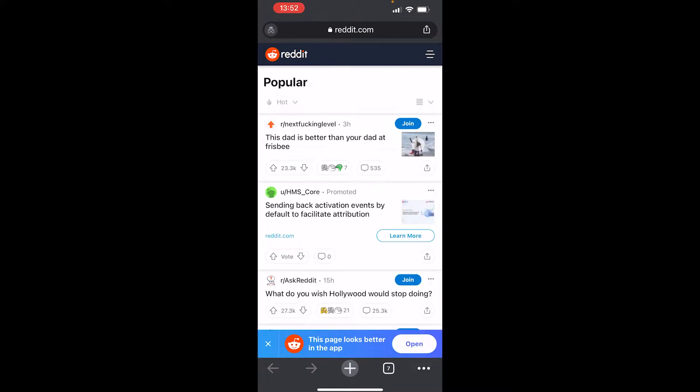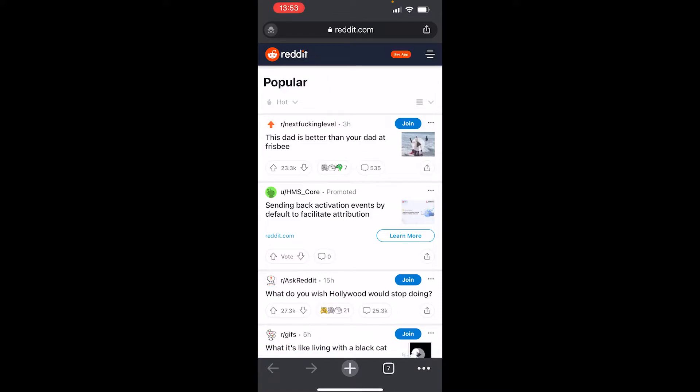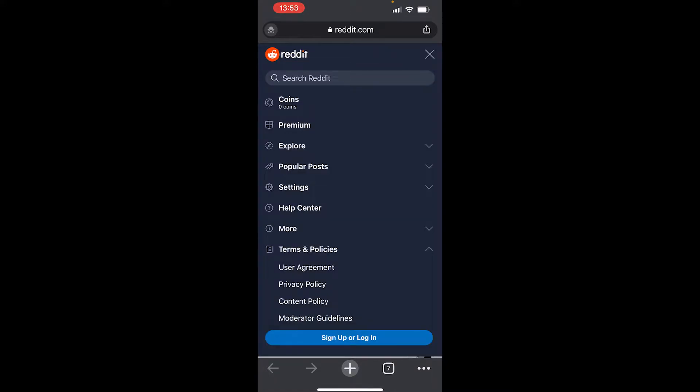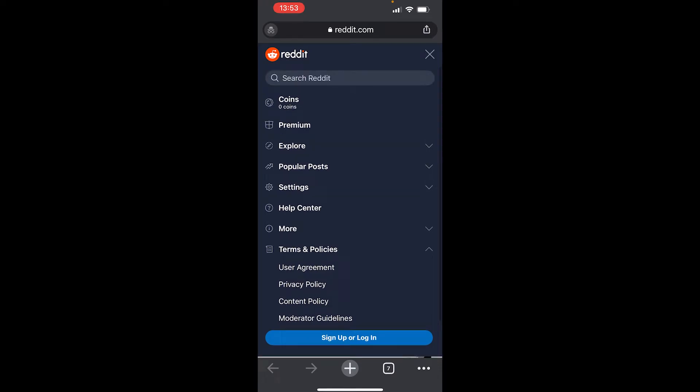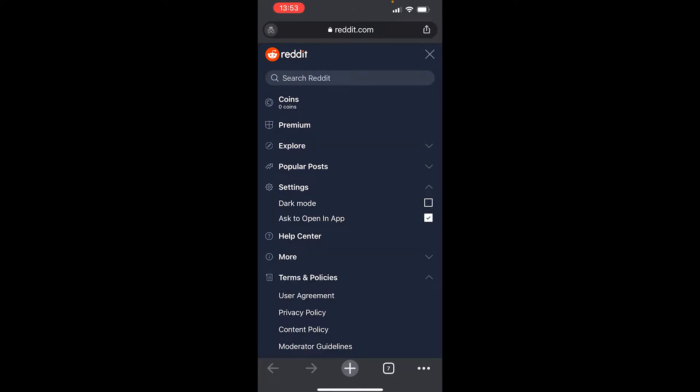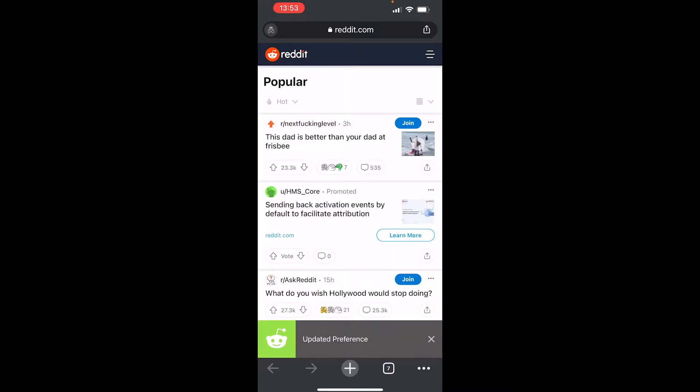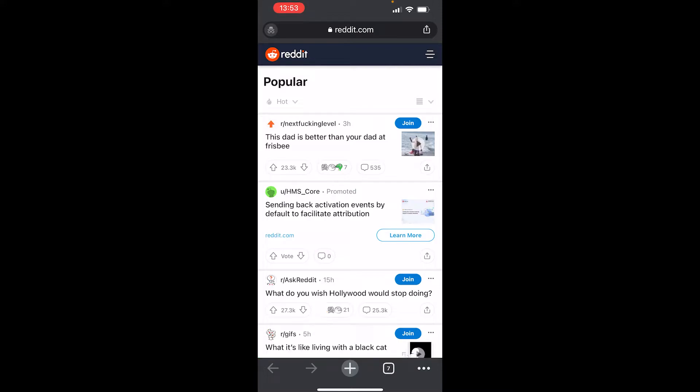Close out of this pop-up, then go to the three lines in the top right hand corner. Scroll down and find Settings, and then uncheck 'Ask to open in the app.' Once you've done that on Google Chrome, go to the three dots in the bottom right hand corner.